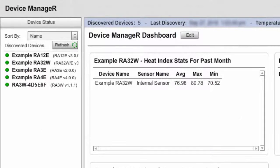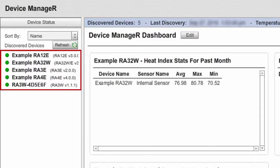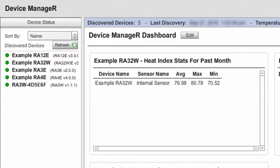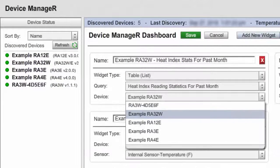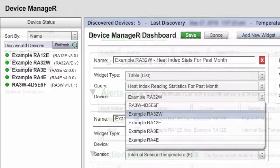Like an administrator, a viewer can see all of the discovered devices on the network. There are five discovered devices, and all of them appear for the viewer under Device Status. Like an administrator, a viewer can add or configure widgets in its personalized dashboard view for all discovered devices.